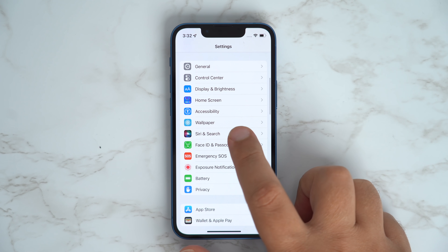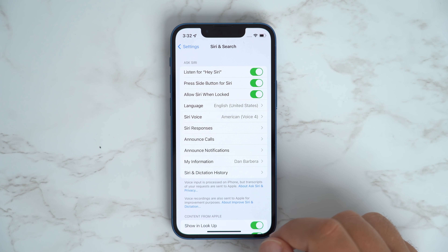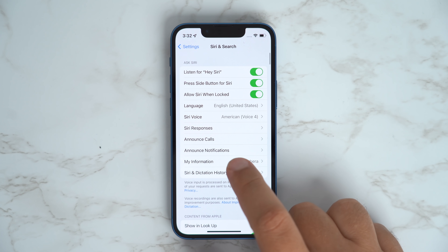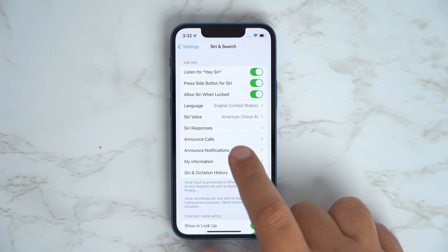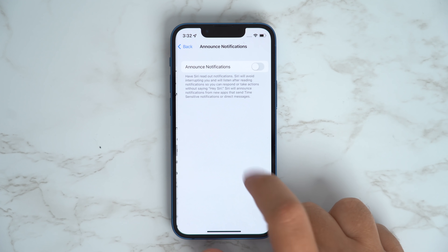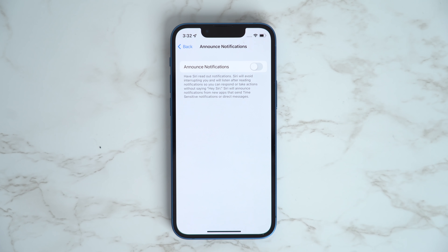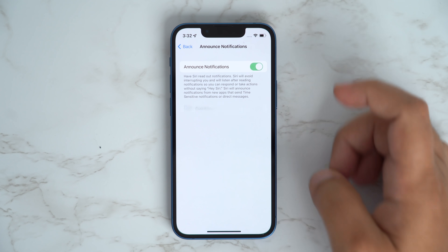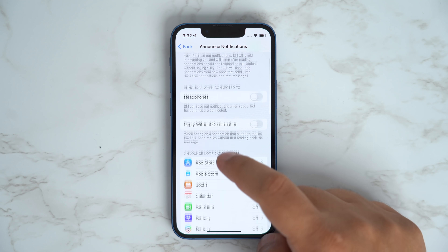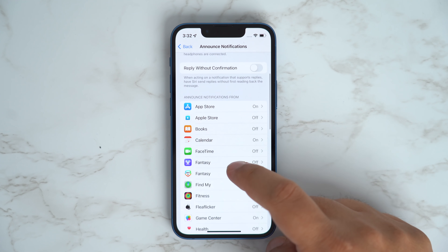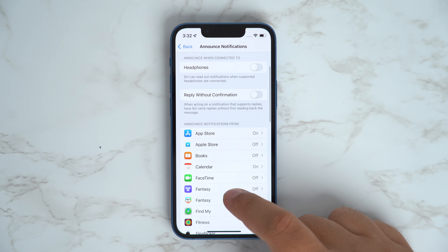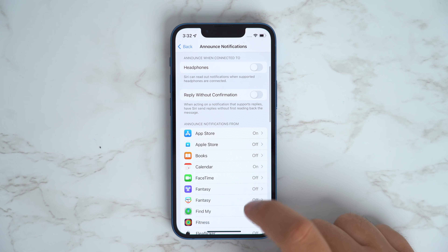Siri has been able to announce messages for quite a while, but in iOS 15 you can now get Siri to announce all notifications. In the Settings app, tap Notifications, and under Siri select Announce Notifications, then toggle on the switch next to Announce Notifications.